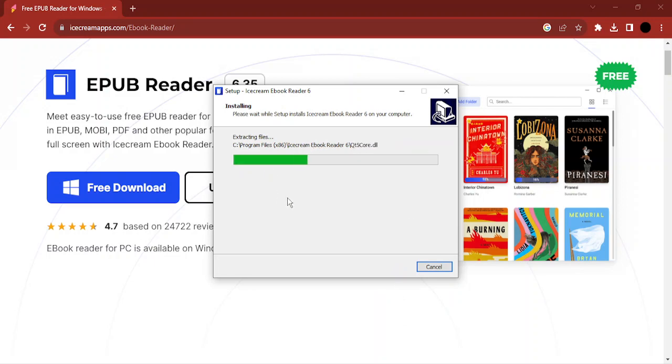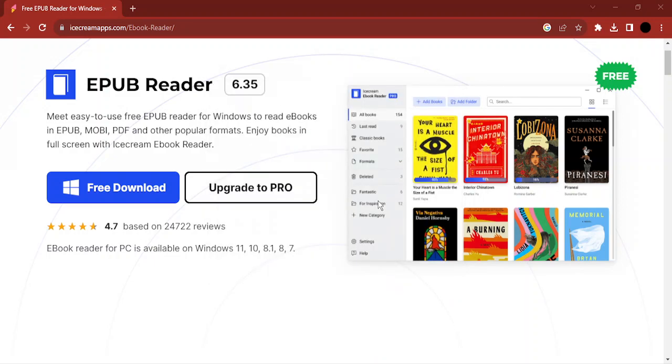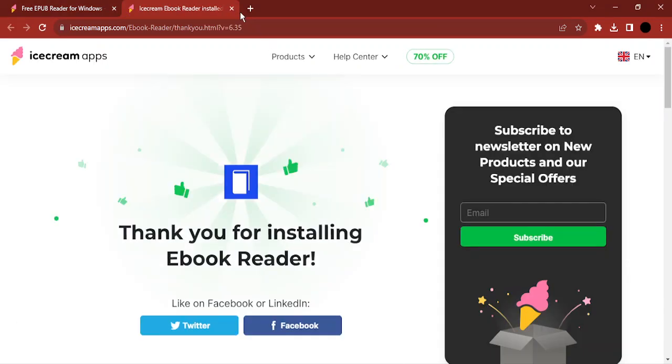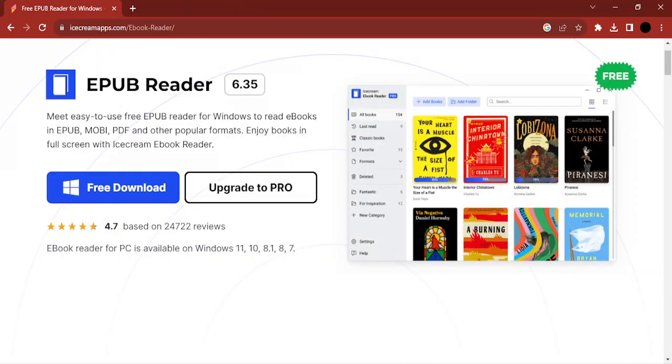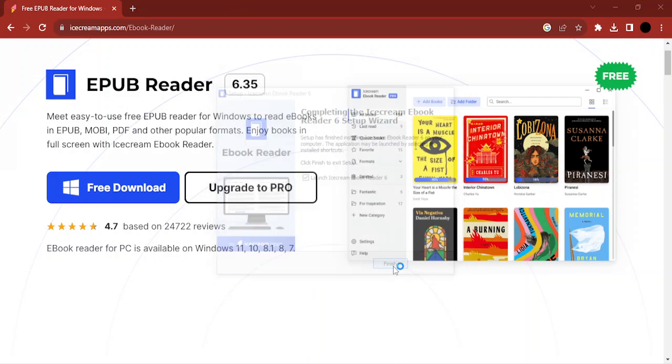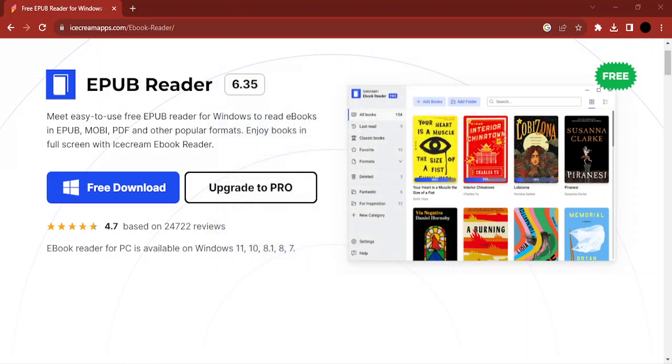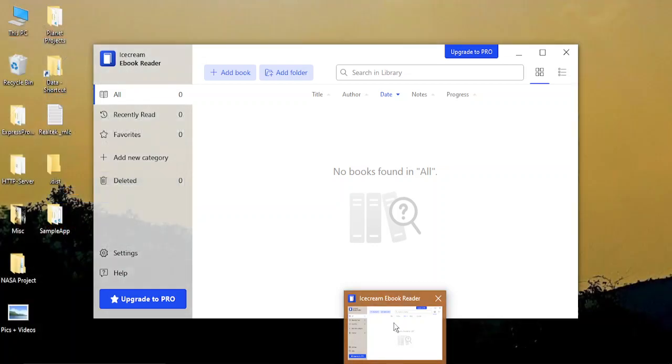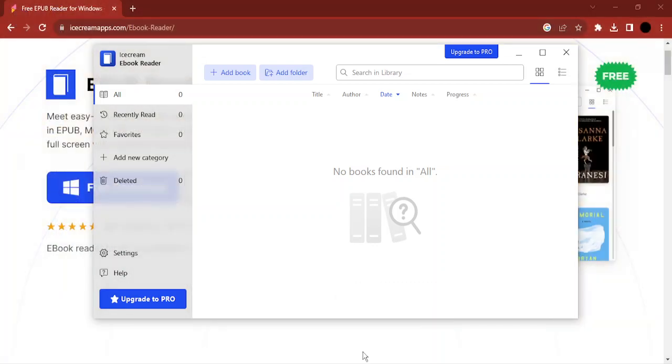It will take a few seconds, and then your Ice Cream Ebook Reader will be installed. It is completely free. Once it's installed, you can go on with reading your ebooks. You can finish this installation process, and any ebook or .epub file that you have, you can open in this reader and read it as you wish. That's it for this video, thanks for watching.